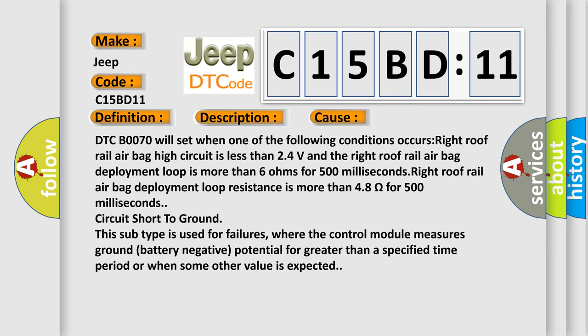Circuit short to ground. This subtype is used for failures where the control module measures ground battery negative potential for greater than a specified time period or when some other value is expected.